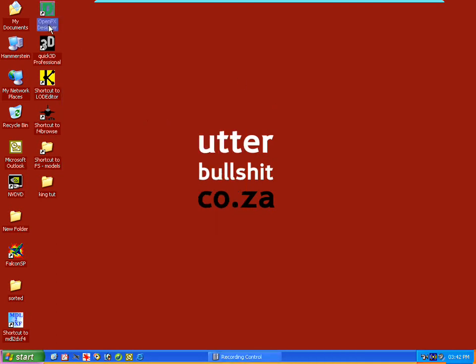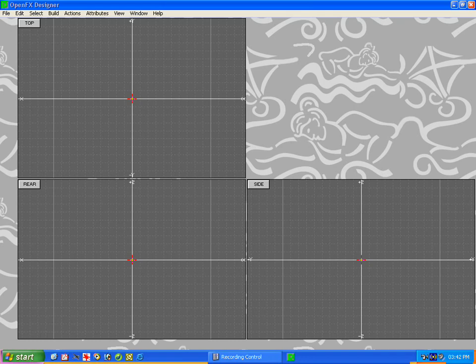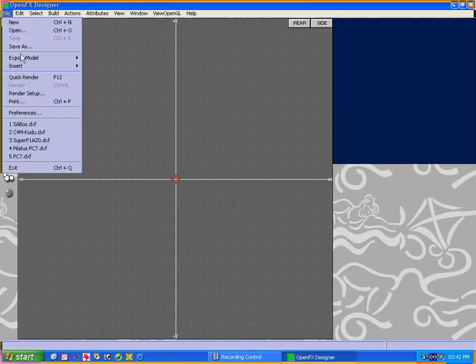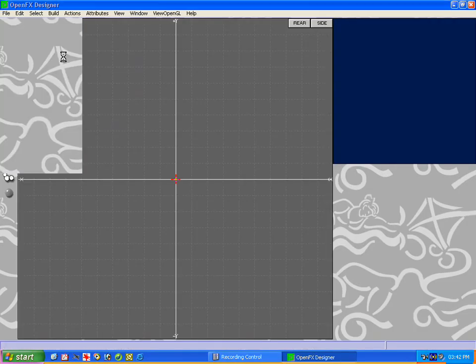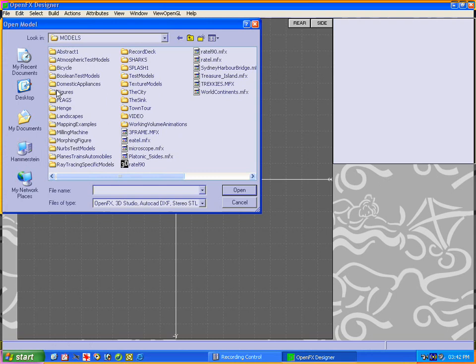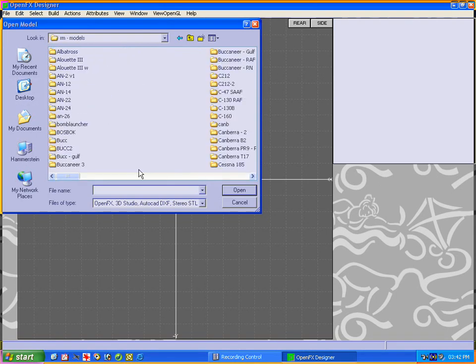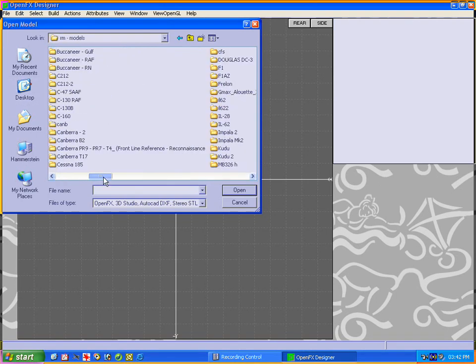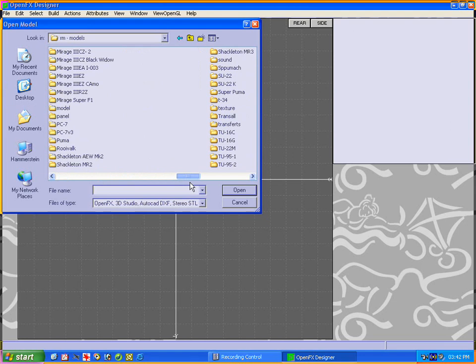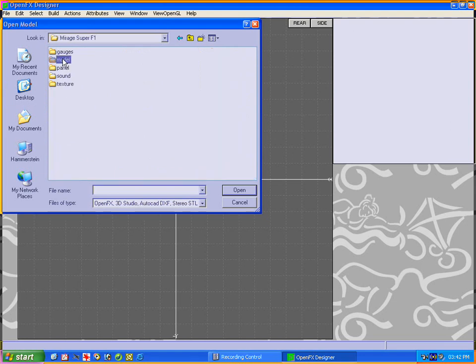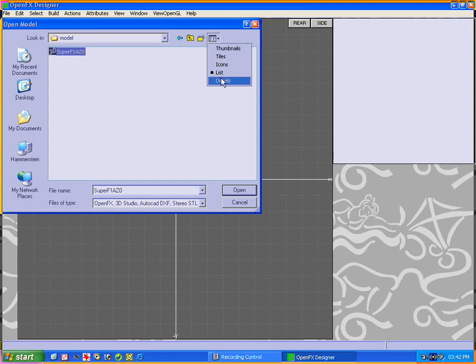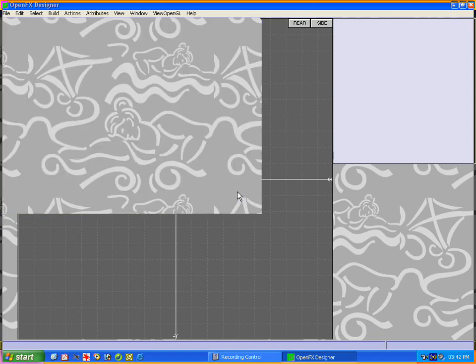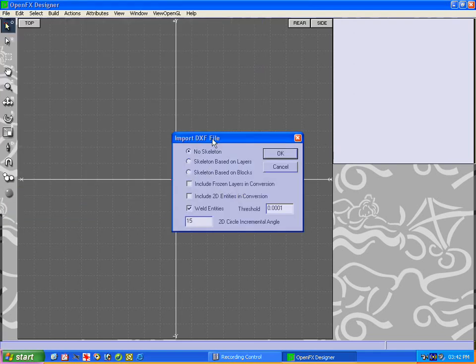Now we're going to open OpenFX Designer, and we're going to open our file that we've just converted. Let's go to the Mirage F1. There it is. If you look at this file in details, you'll see it's in AutoCAD format now. So let's open that.